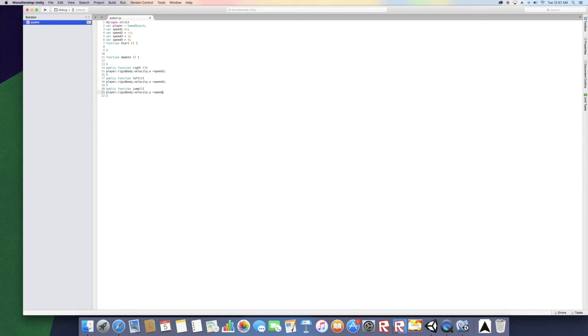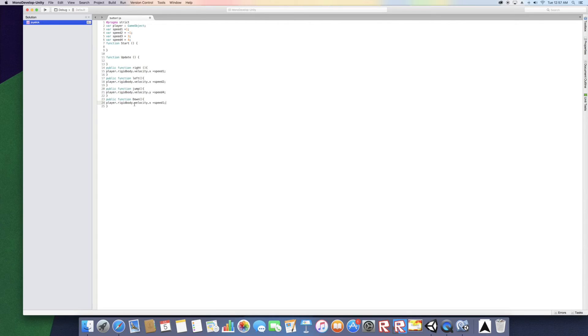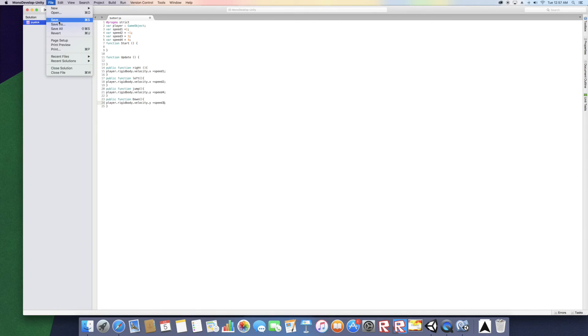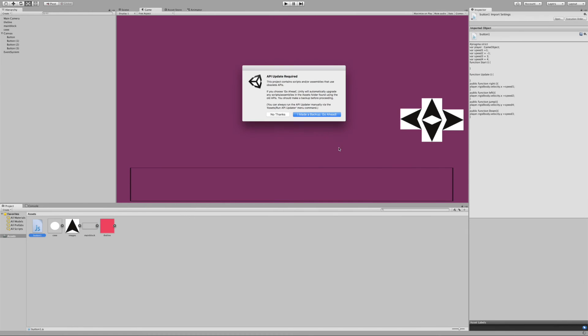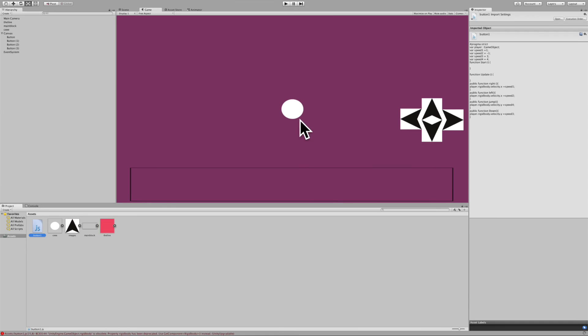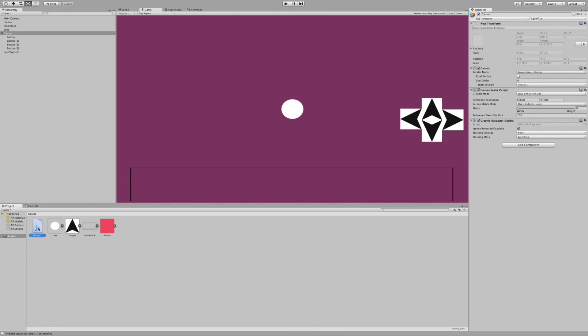Or speed 4. And then the last one's just public function down. You won't be using this function in a 2D game, but we'll just put it there. We're just going to say dot y equals speed 3. Alright, that's all we need. Now let's save this. Let's open up Unity. I made a backup. No errors, yeah no errors I hope. It looks good.